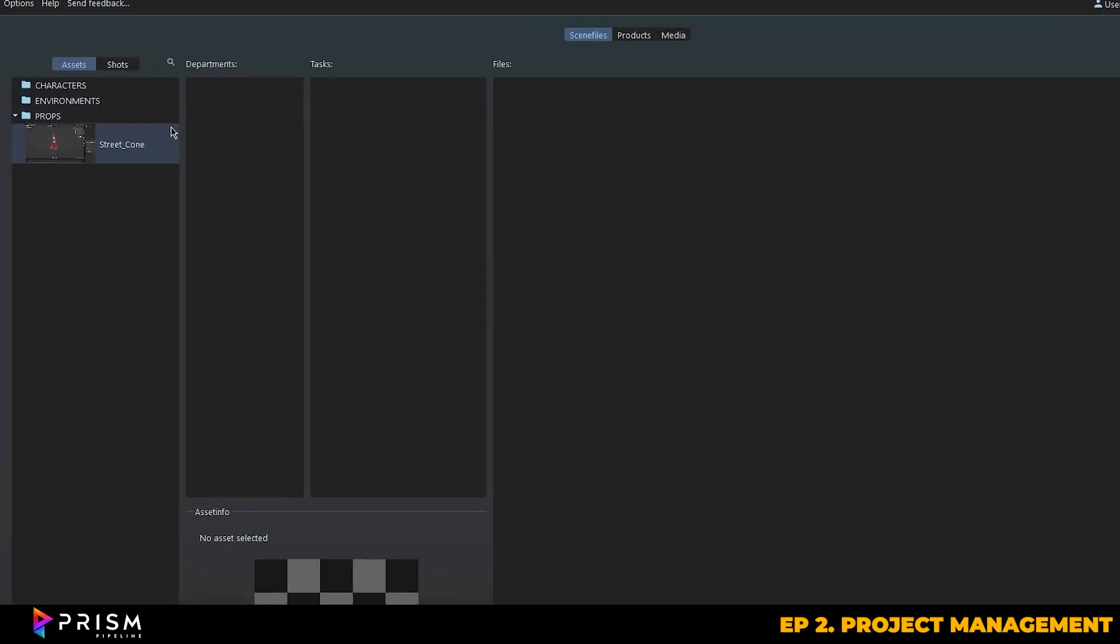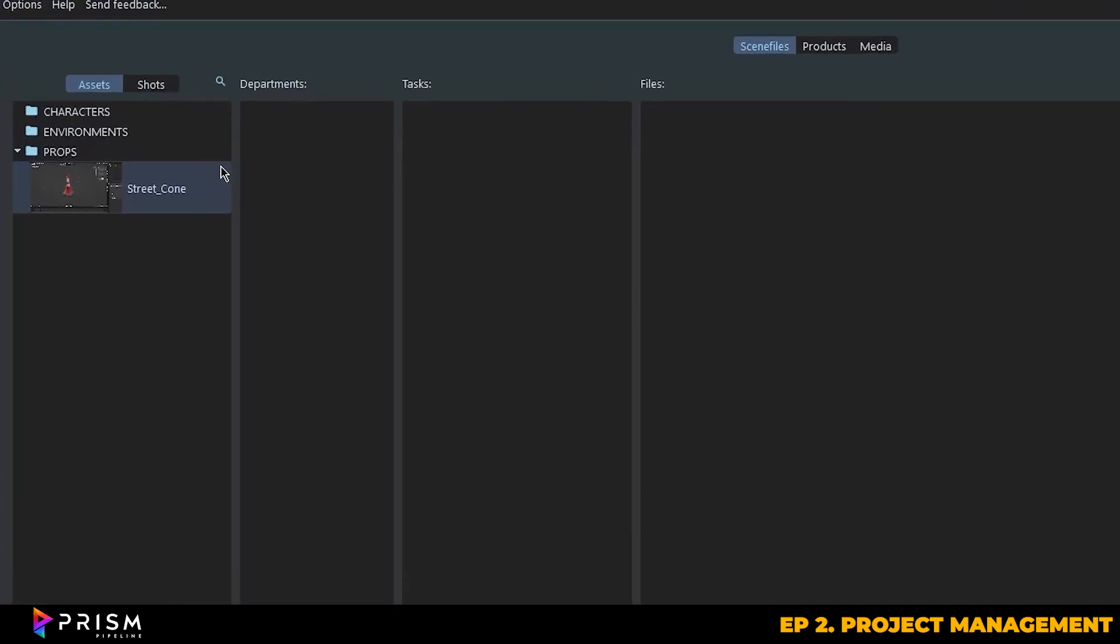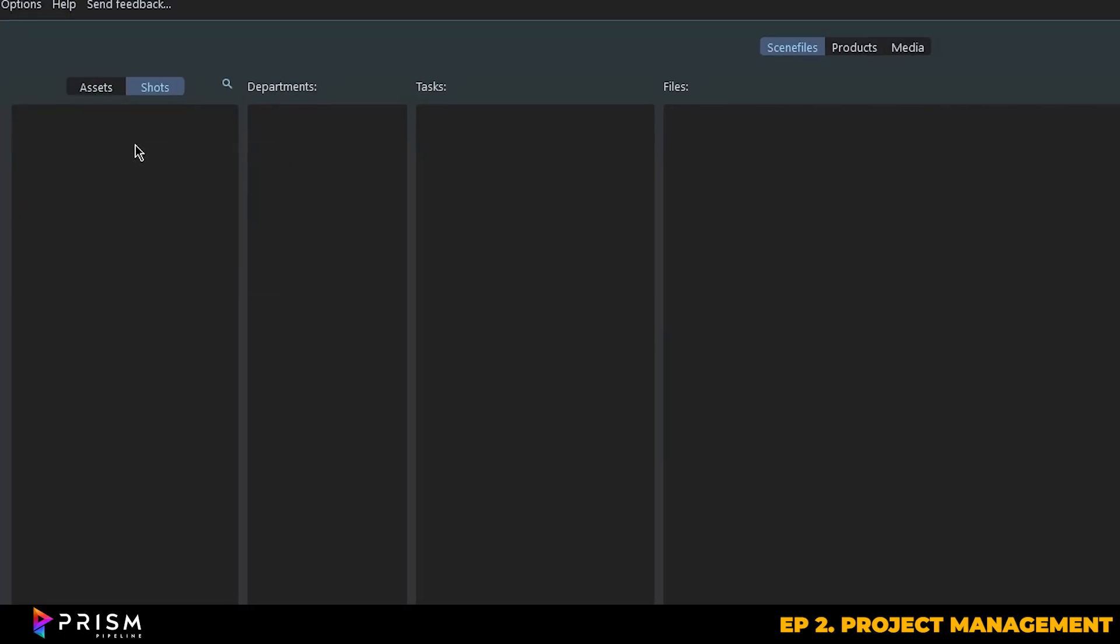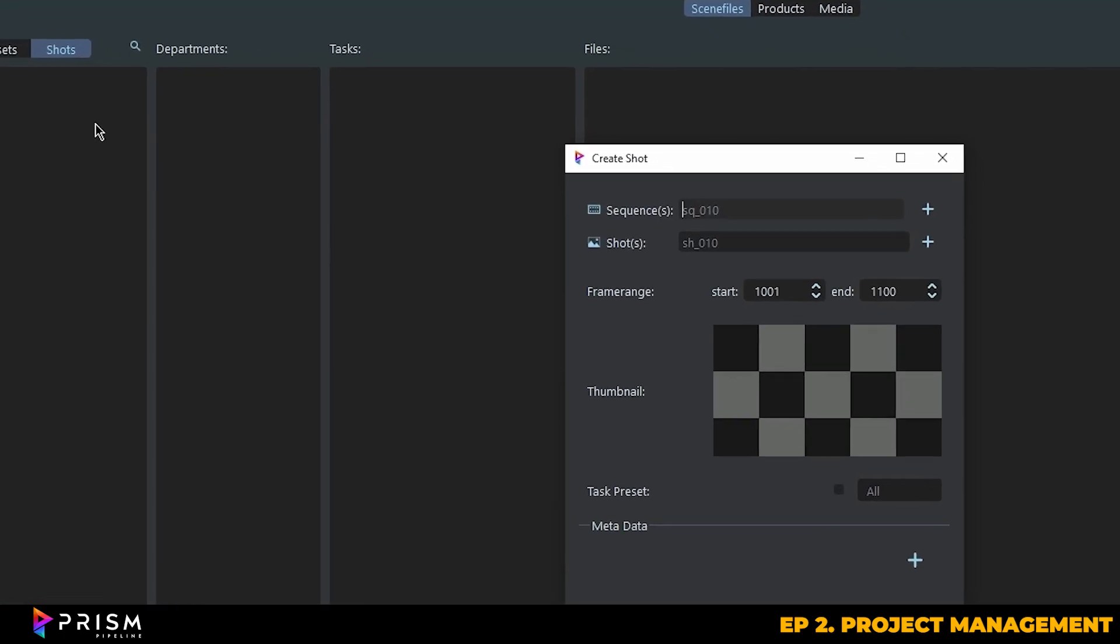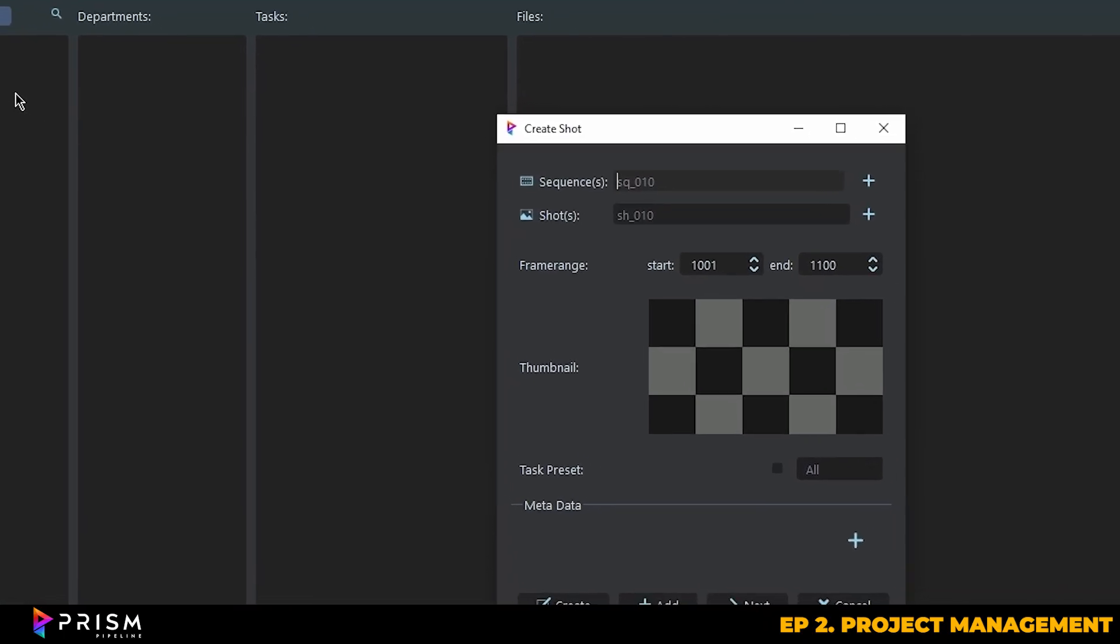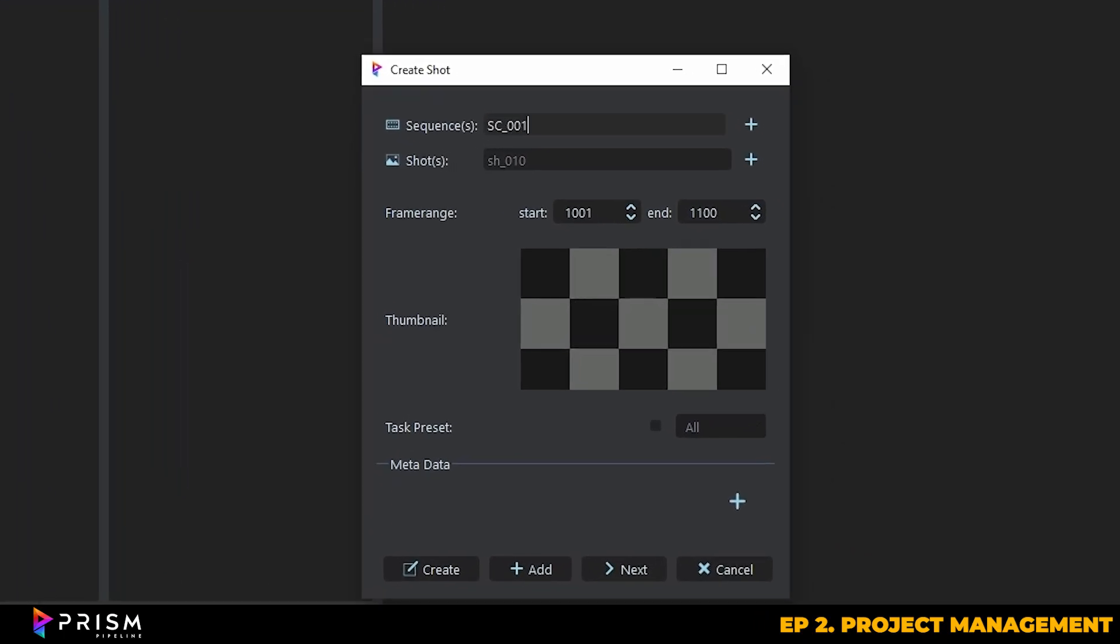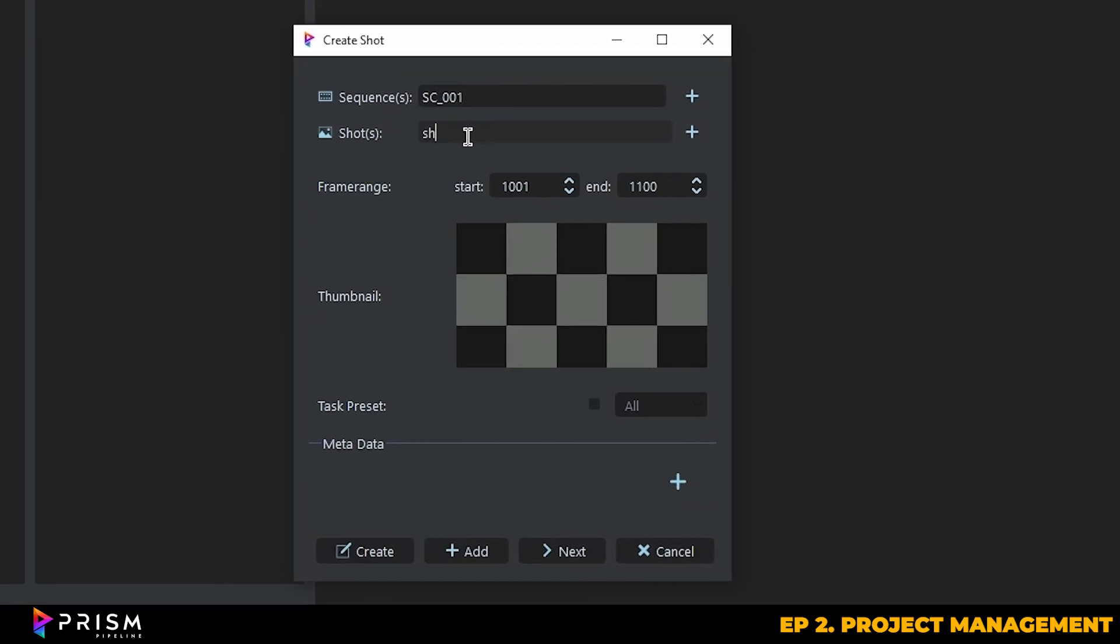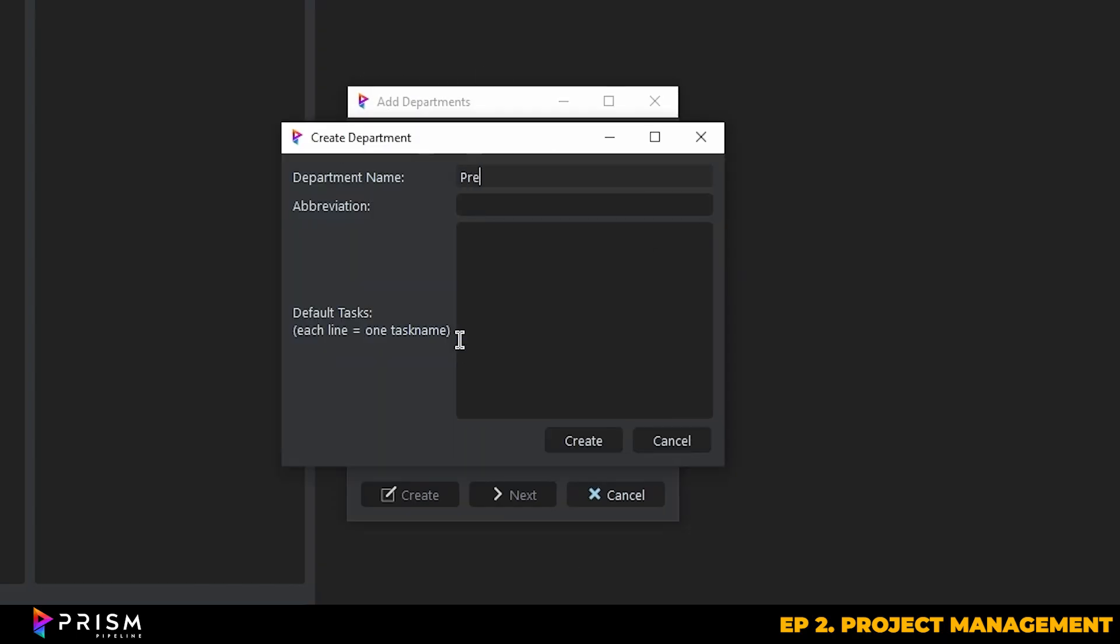So when we've finished adding and working on our assets, you can move into the shots area. Creating a shot is similar to creating an asset, and this is where you'll be doing your shot creation, layout, and any animation work. You can create new departments and tasks simply by right clicking into the areas, typing in the name of the department or task, and just hitting create.